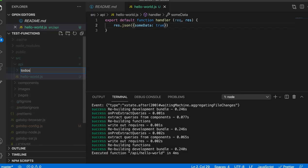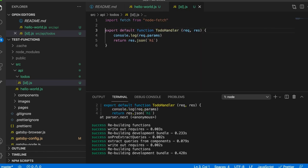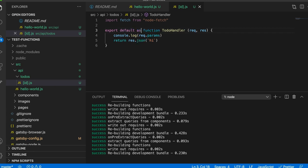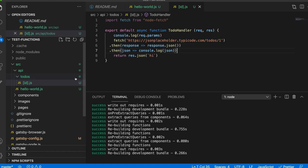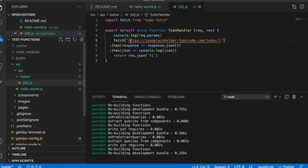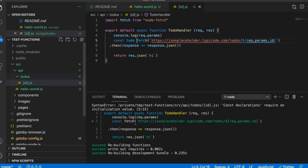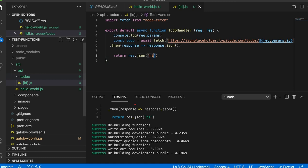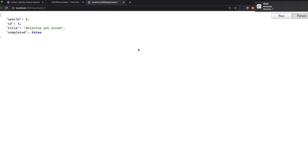Now we have a todos folder, and we export an id.js file. This is dynamic routing in Gatsby Functions — it takes an ID parameter. We get this JSON placeholder endpoint which lets us query todos, pass in the ID parameter, await that, and then return it with response.json. Try loading that in the browser — there we go. And that's Gatsby Functions.